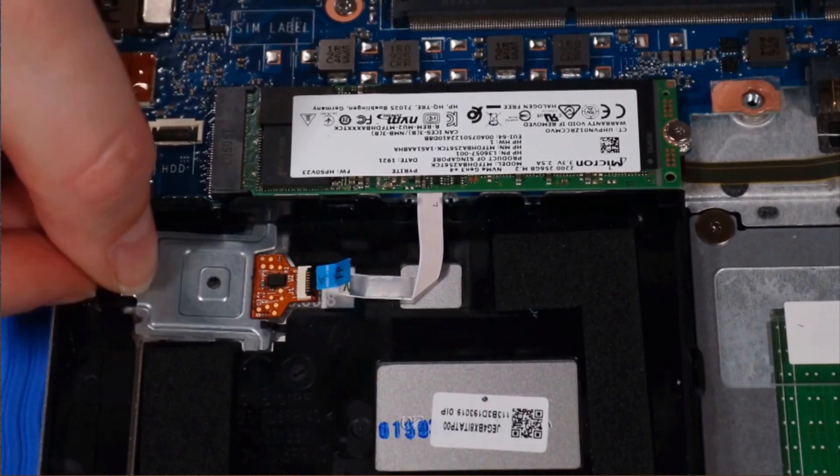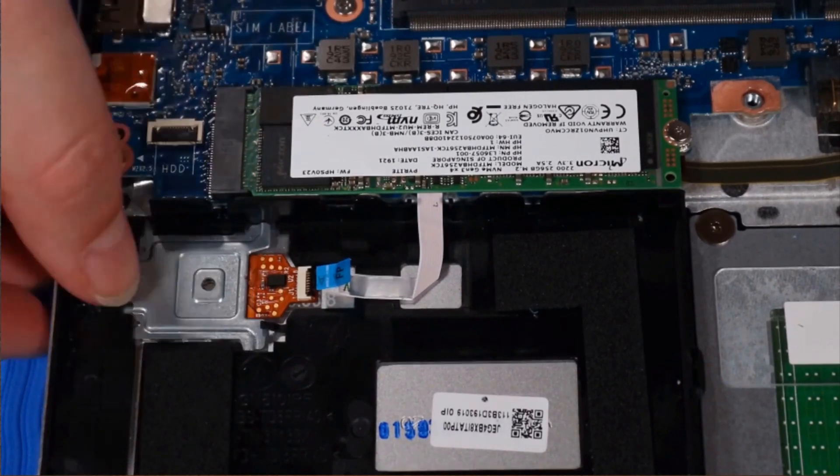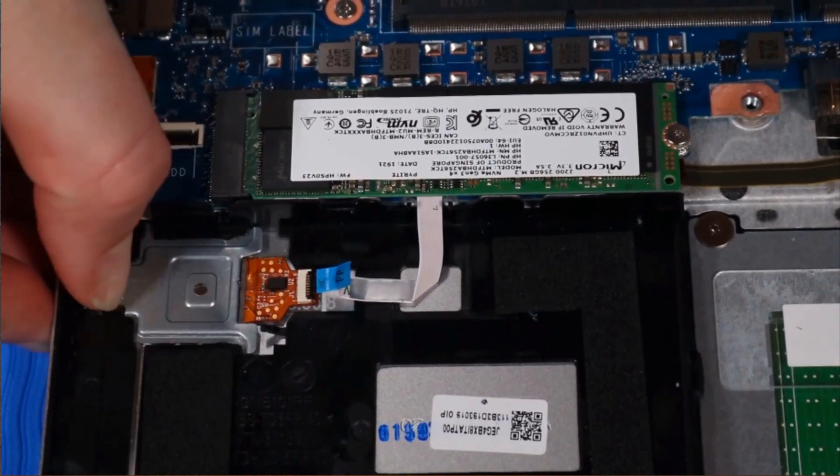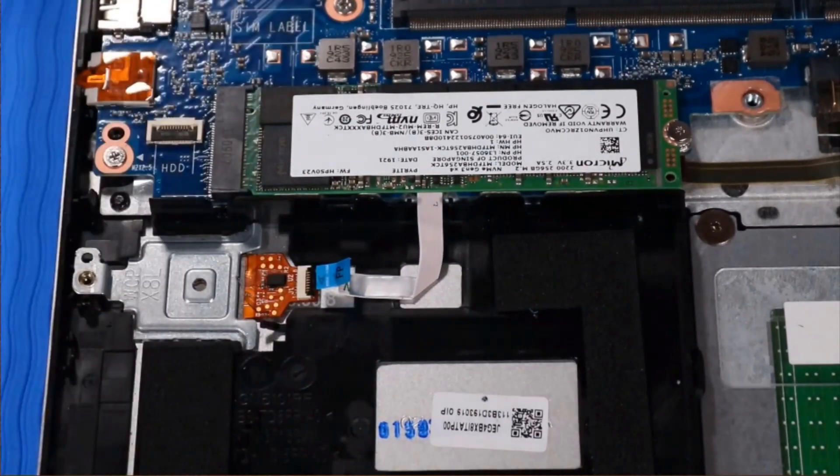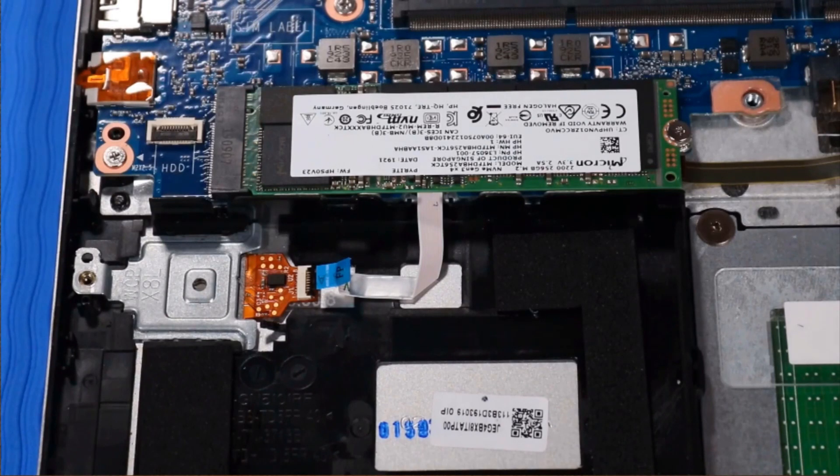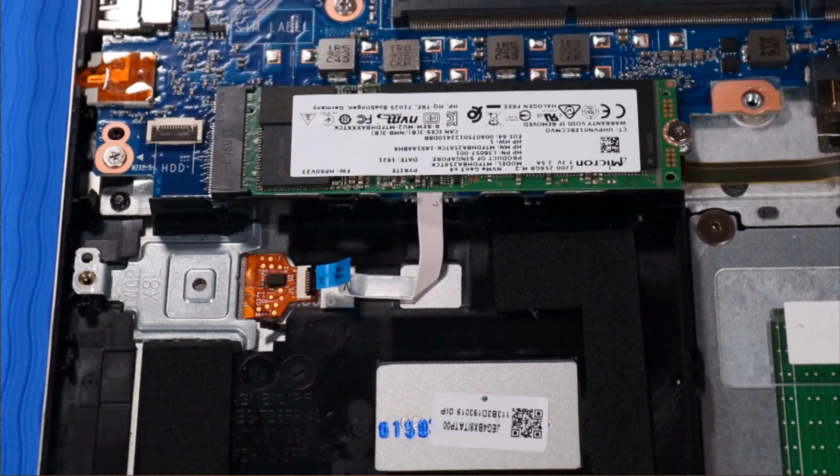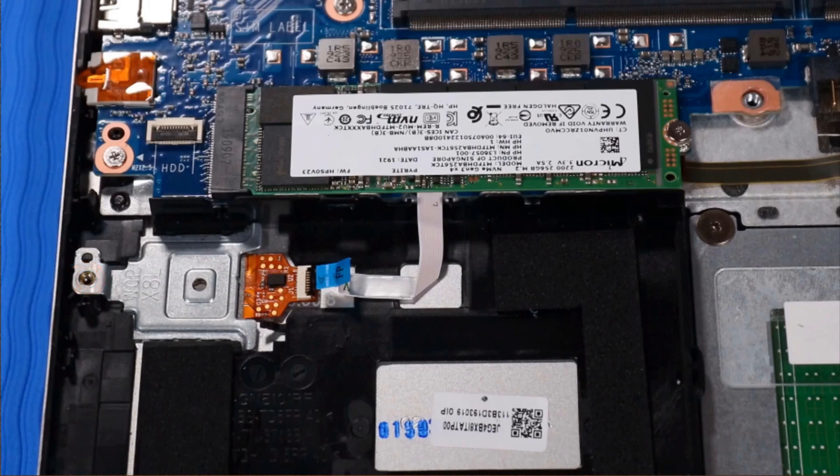Carefully slide the fingerprint reader bracket into its slot and onto its alignment pins on the top cover. Note, if the notebook is configured without a hard drive, replace the P1 Phillips-head screw that secures the fingerprint reader bracket to the top cover.